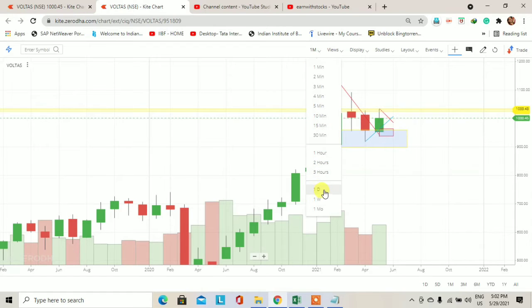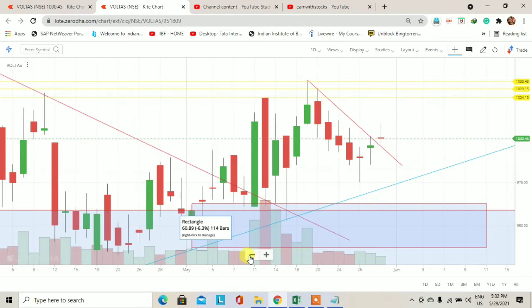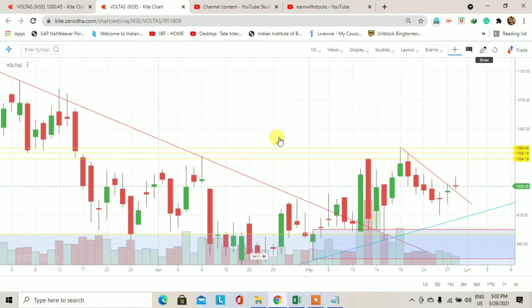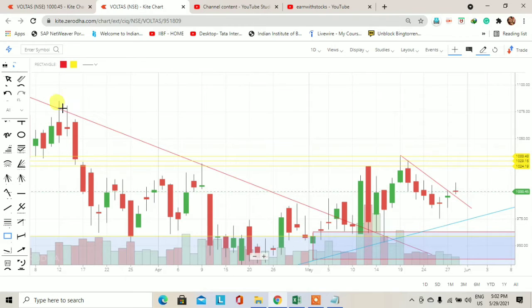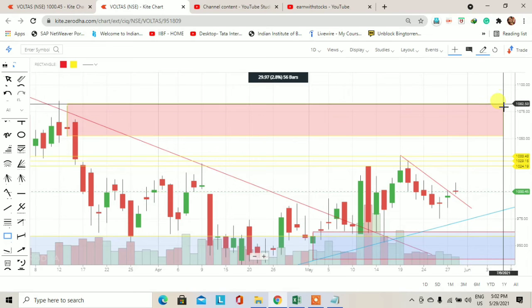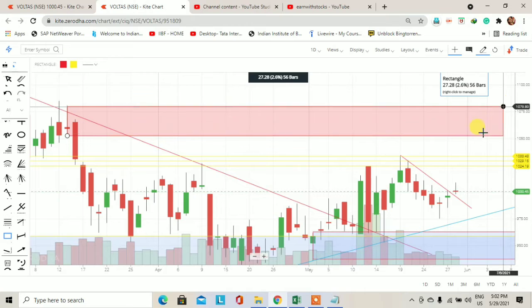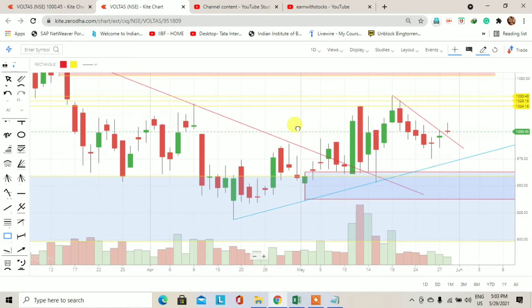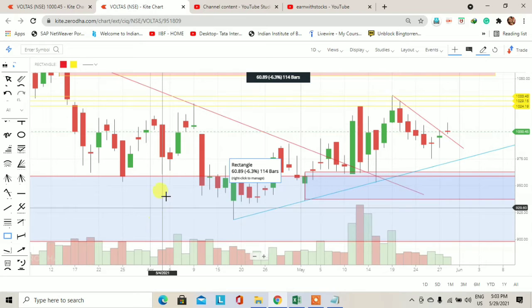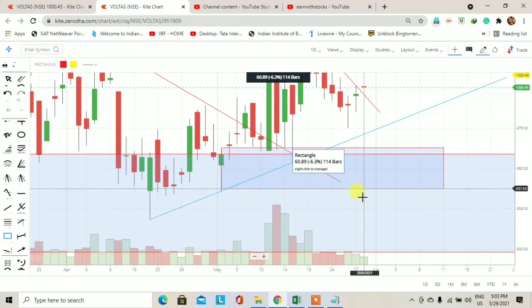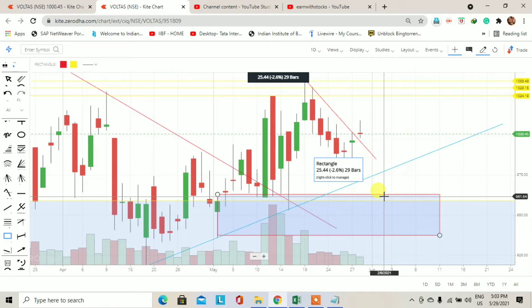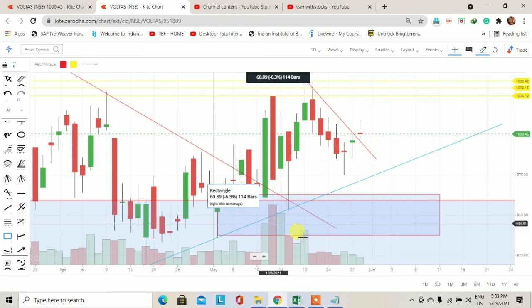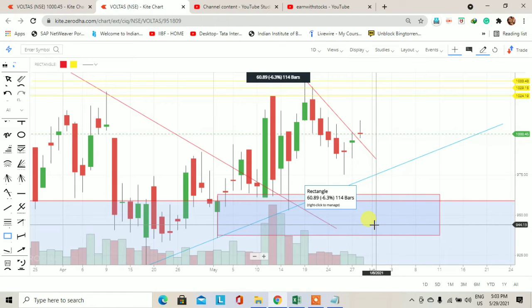अब चलते हैं lower time frame पे, means daily chart पे. यह Voltas का daily chart है. इस daily chart पर एक supply zone है — 1080 से लेकर 1050 — जो red color के rectangle से draw किया हुआ है. Supply वो area होता है जहाँ पर price आने के बाद sharply selling start हो जाती है और price नीचे आता है. साथ ही यहाँ एक बड़ा blue color का rectangle दिख रहा है जो weekly demand zone है, और उस weekly demand zone के अंदर ही 962 से लेकर 938 का एक daily demand zone बन चुका है।